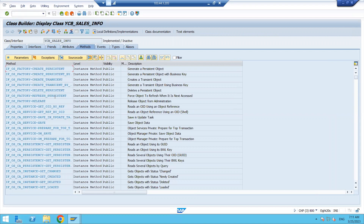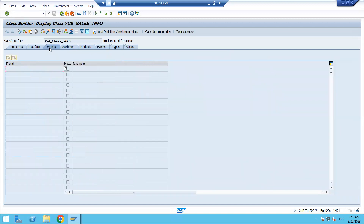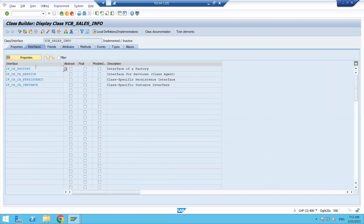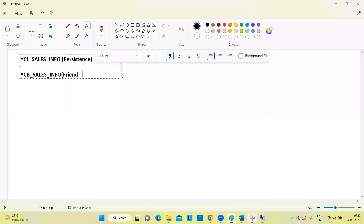Methods are coming automatically. Click on attributes — attributes are coming automatically. Click on Friends — nothing there. Click on Interfaces — a few interfaces are added here. Click on Properties tab, and we can see this is an abstract class. Abstract class means we cannot create any object for this class directly. We will call it as the base agent class or base class.